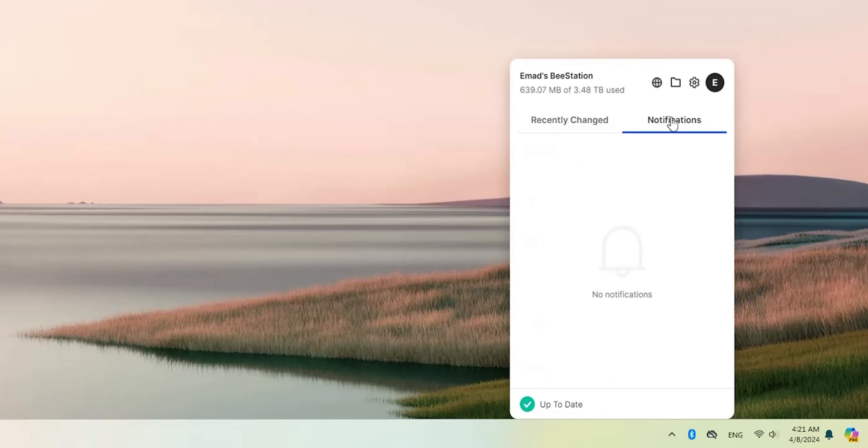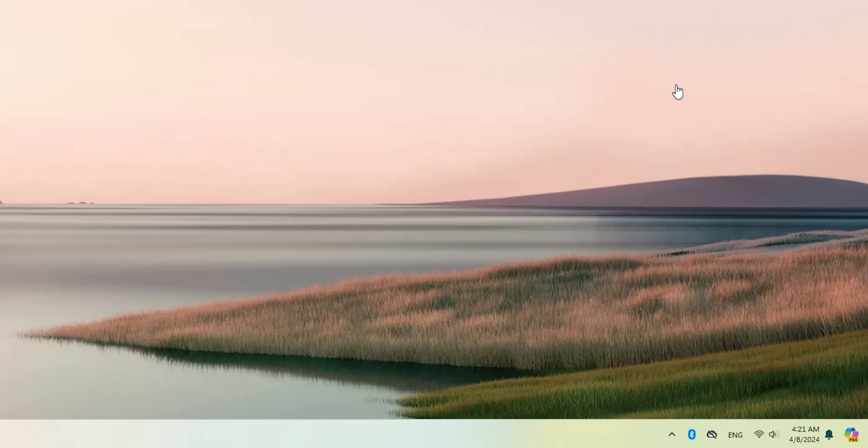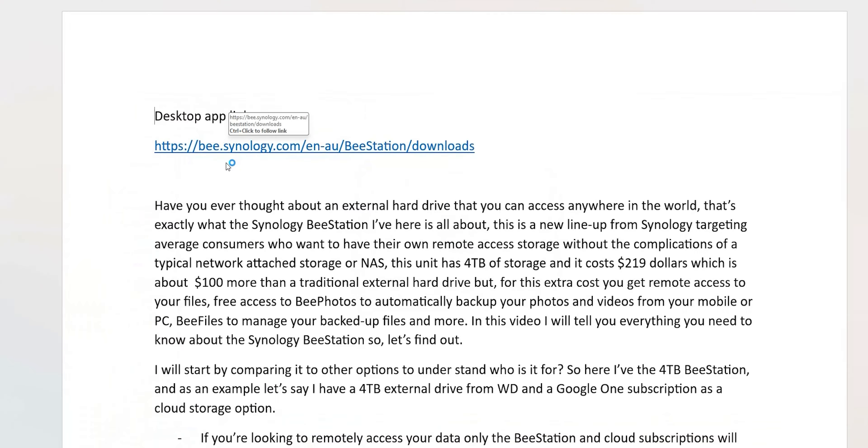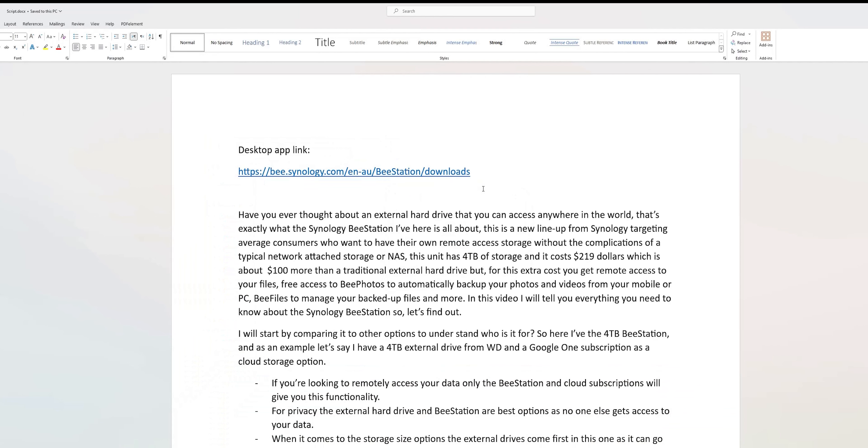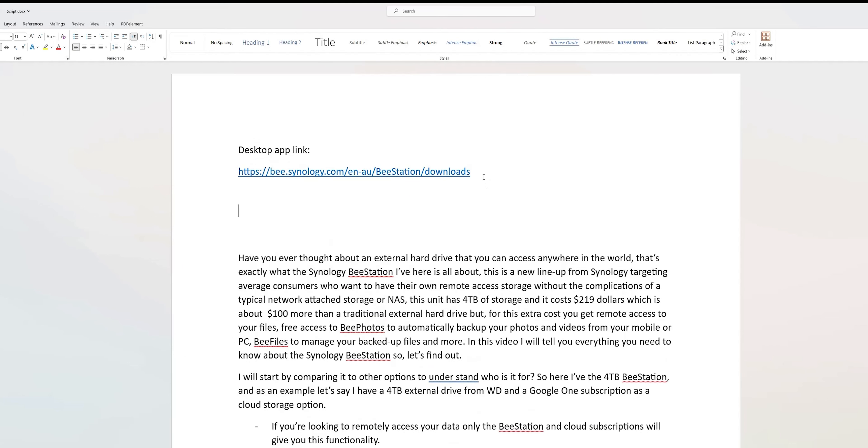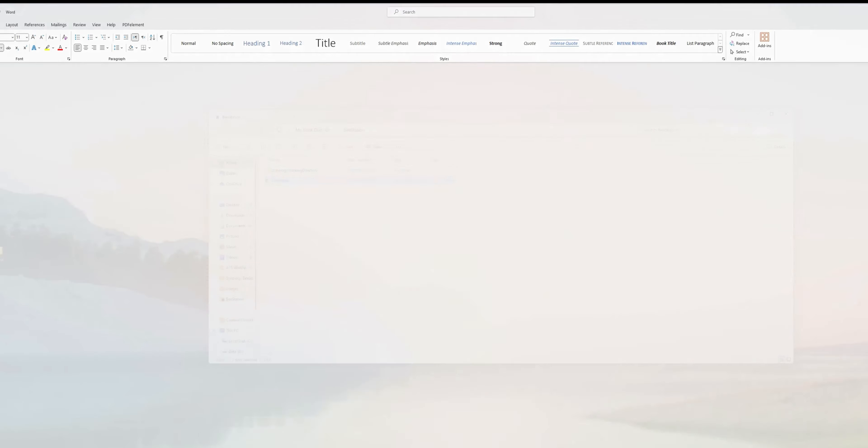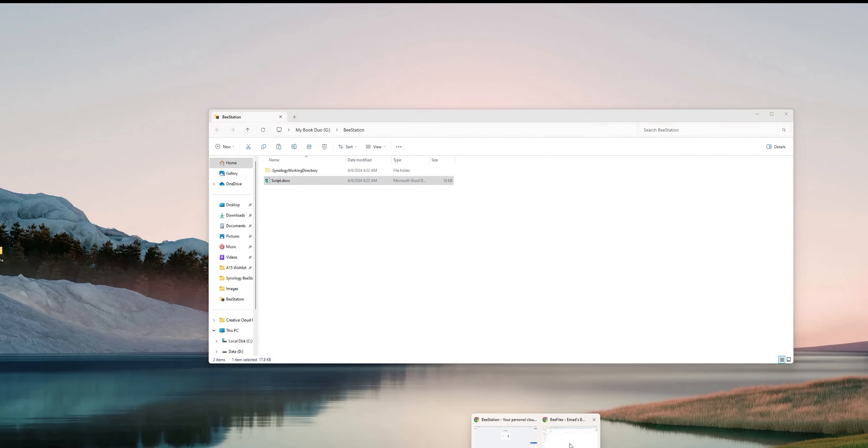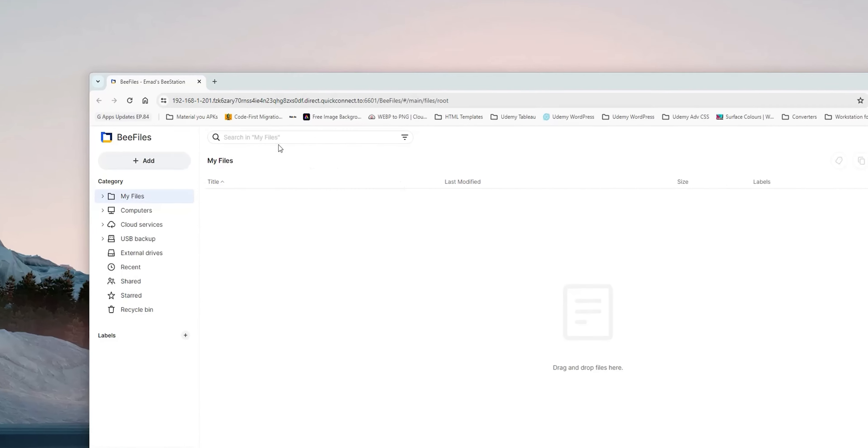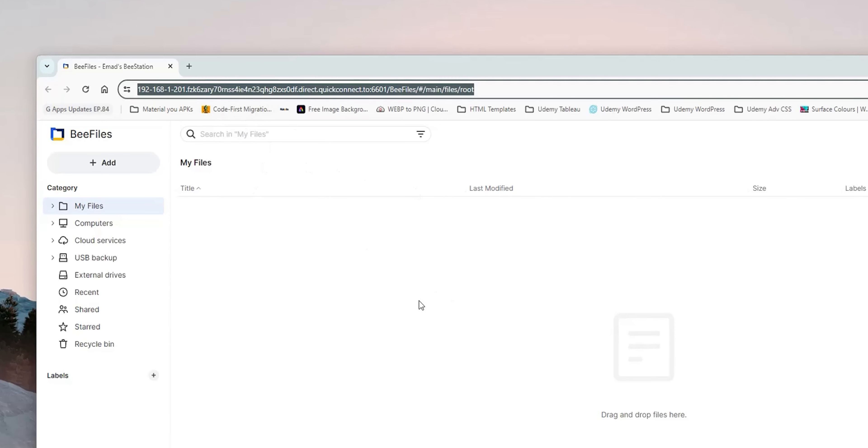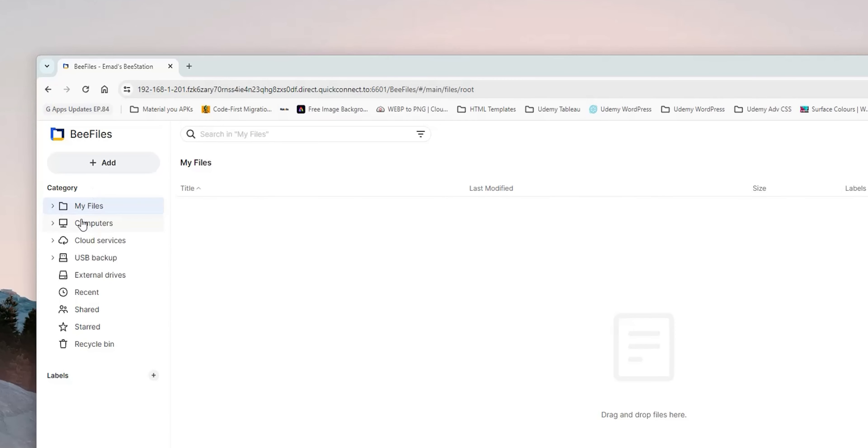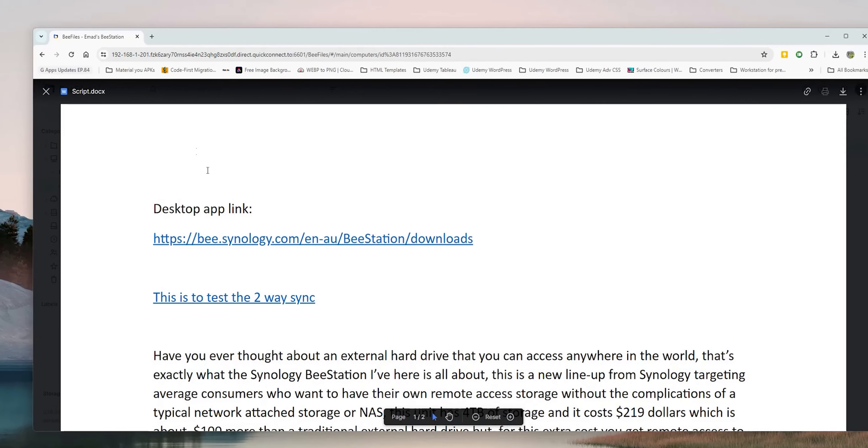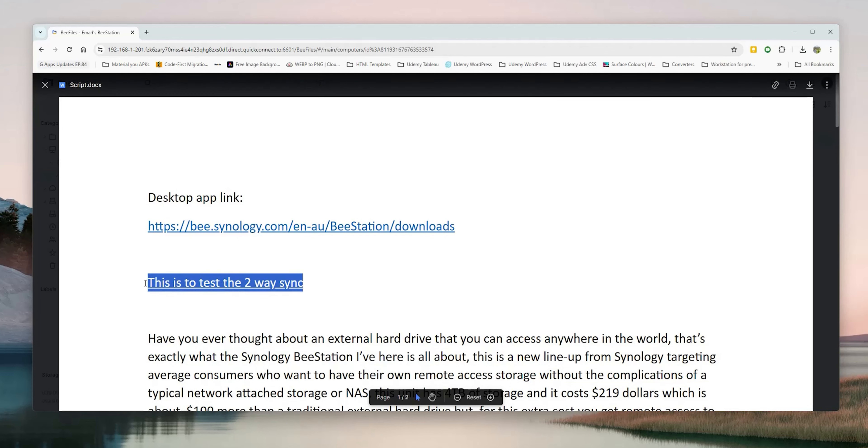Now the setup is done and you will find the app menu in the system tray for easier access. It will show you the recent activities, the notifications and a folder button to quickly access the folder you chose during the setup process. This folder is two-way sync which means any file you copy here will be backed up to the B station automatically. You can deal with it as a normal folder on your computer. So for example I have this word document. When I open it, apply some changes and save it, it will be automatically updated on the B station. So next time I access my B station remotely, I will see all the changes.